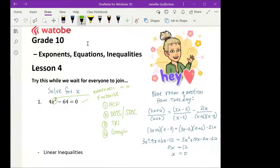These numbers are important. The second method means there are two terms. Trinomial means there are three terms. Grouping — there are normally four terms, sometimes more, sometimes less.